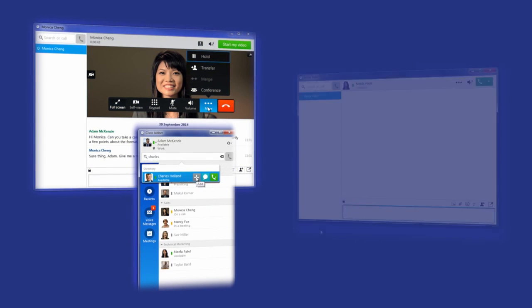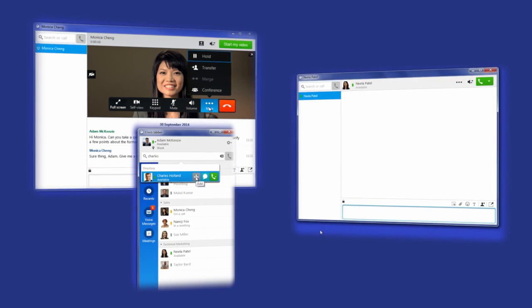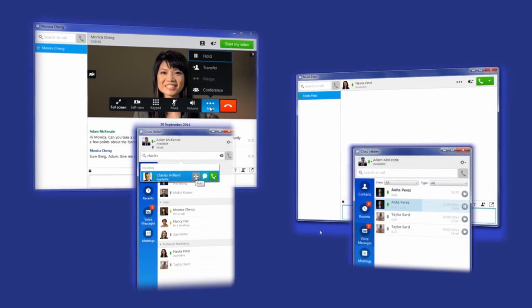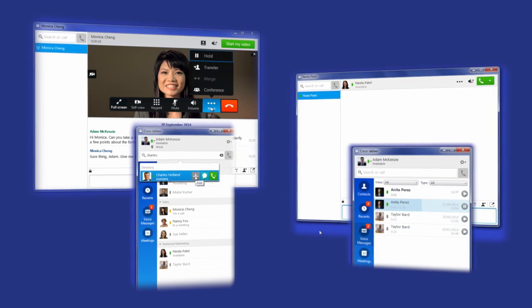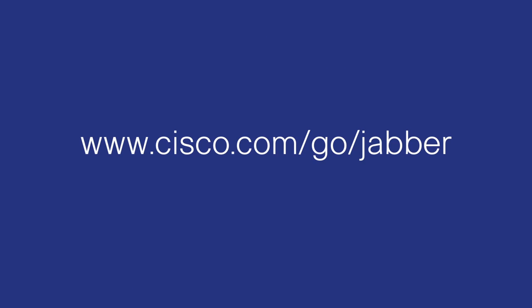Now you're ready to use your audio devices. For more information about Cisco Jabber, go to www.cisco.com/go/jabber.